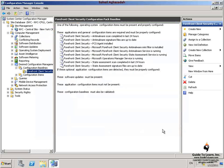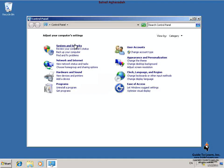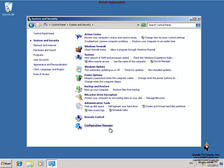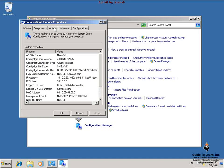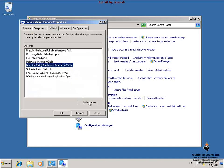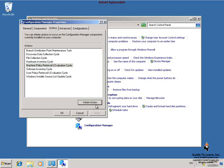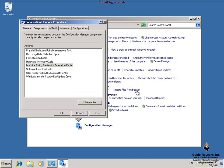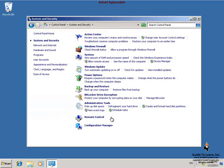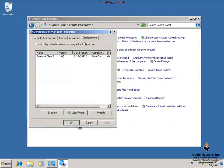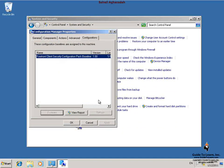In order to force desired configuration management evaluation, I switch back to my client, open up Control Panel, System and Security, and click Configuration Manager. I update the machine policy retrieval and evaluation cycle by selecting it from the Actions tab and then click Initiate Action. I close the Configuration Manager and then reopen it in order to see the update. Then I click Forefront Client Security Configuration Pack baseline.